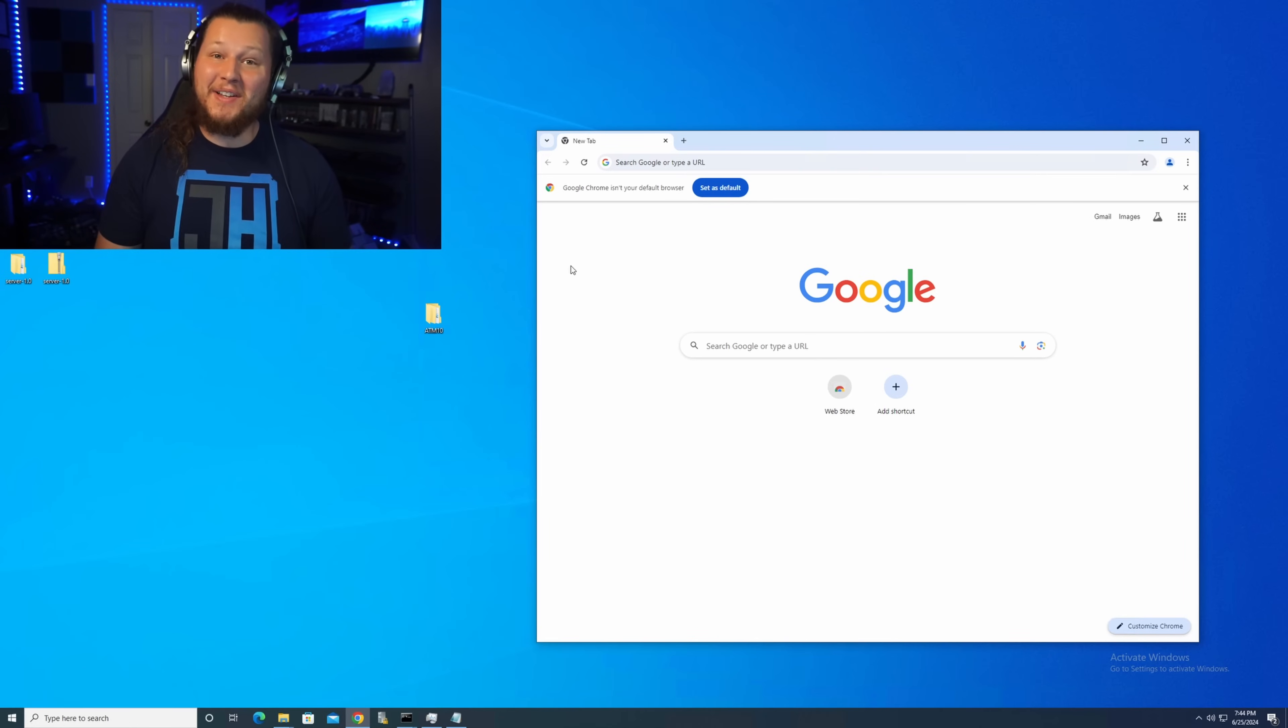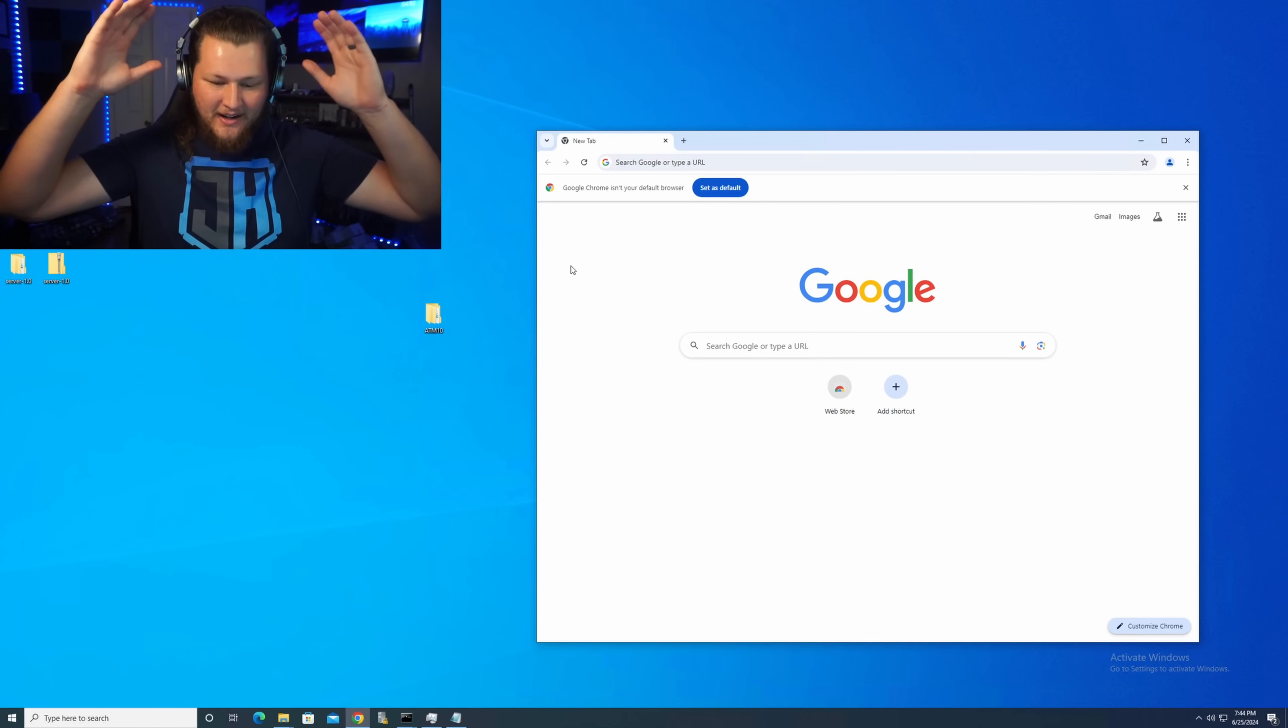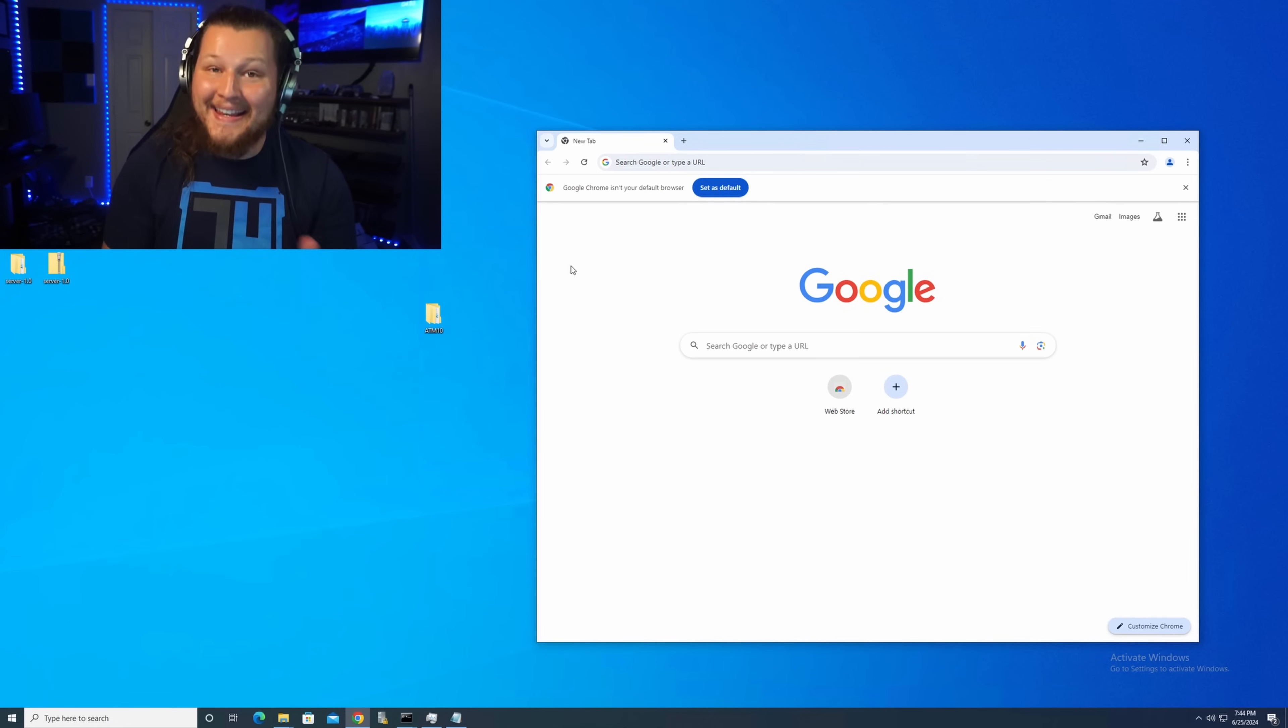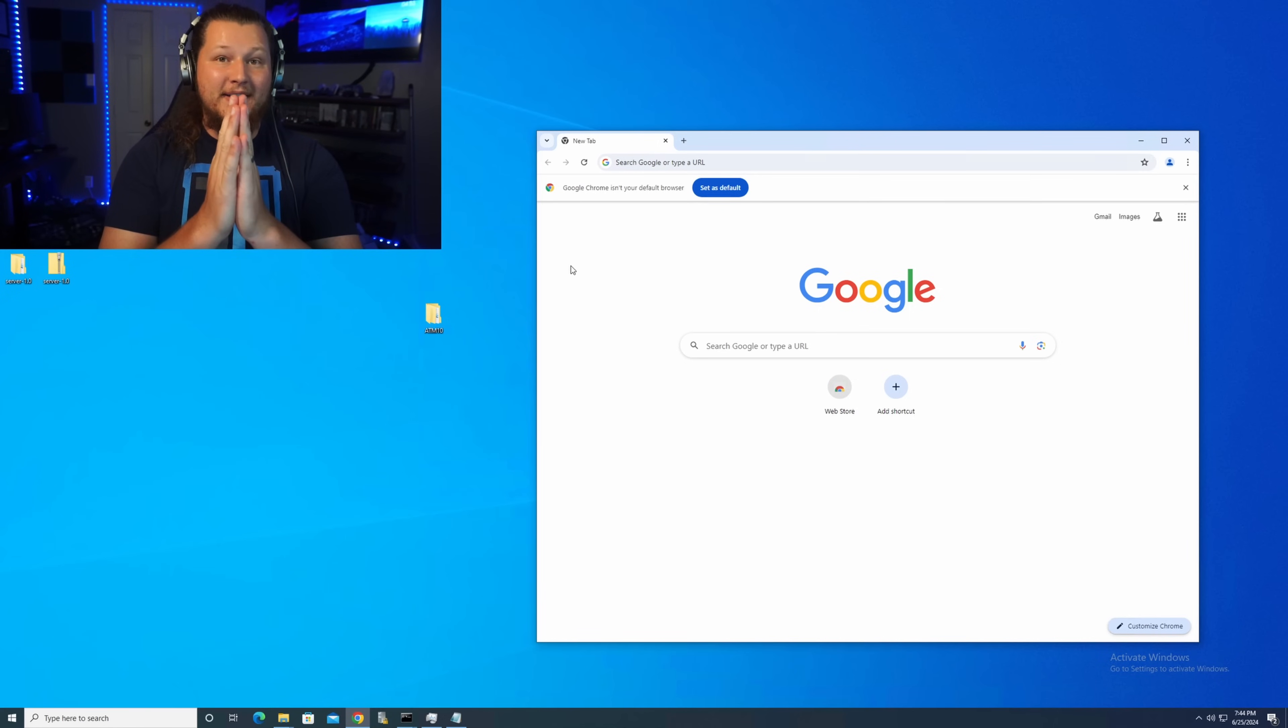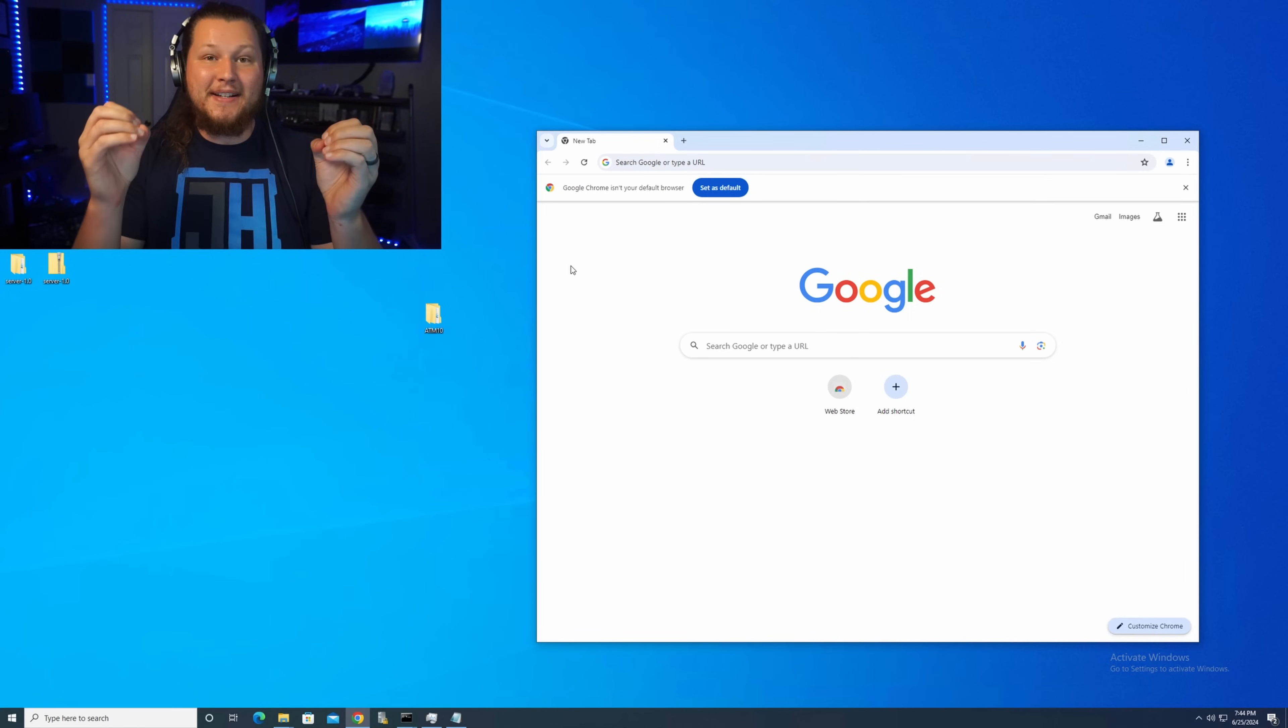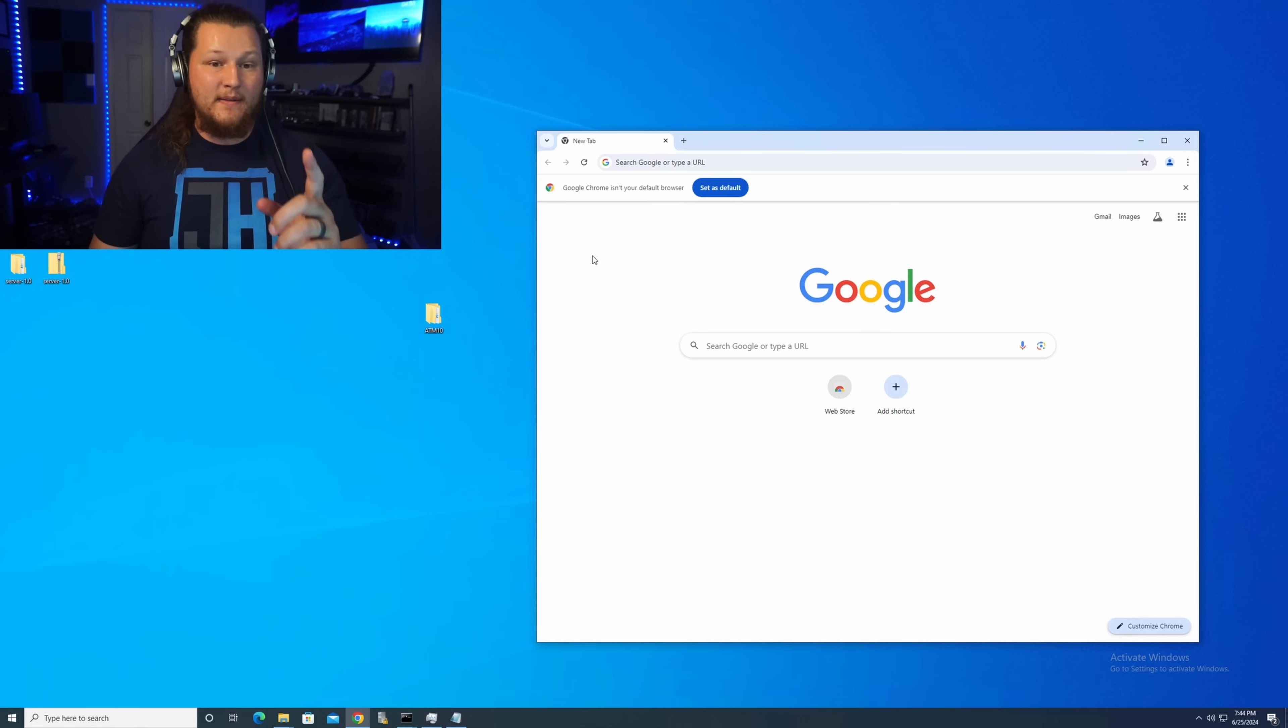Step number one in installing your All the Mods 10 server is going to be downloading the correct version of Java. I've said it a hundred times. If you run into any issues with your server at all, make sure you come back to this point right here to verify that you have the correct version of Java installed, because that is 98% of all of the issues I see when people try to set up servers by themselves.